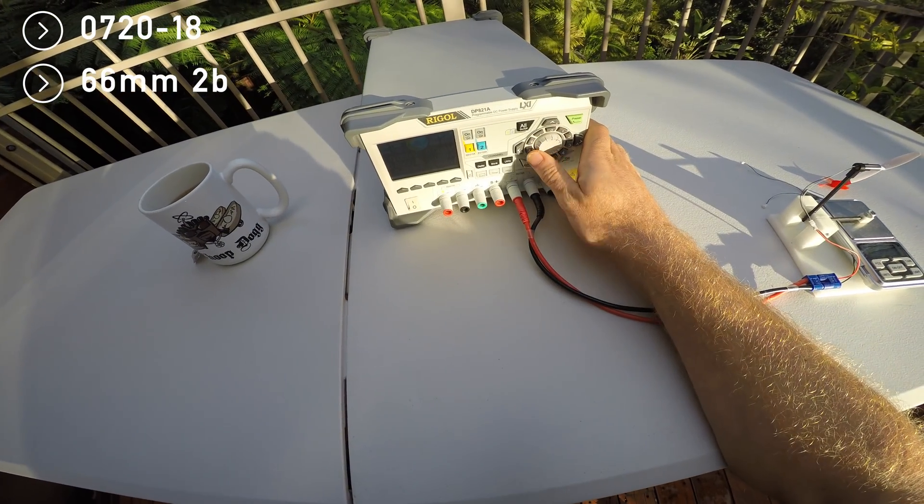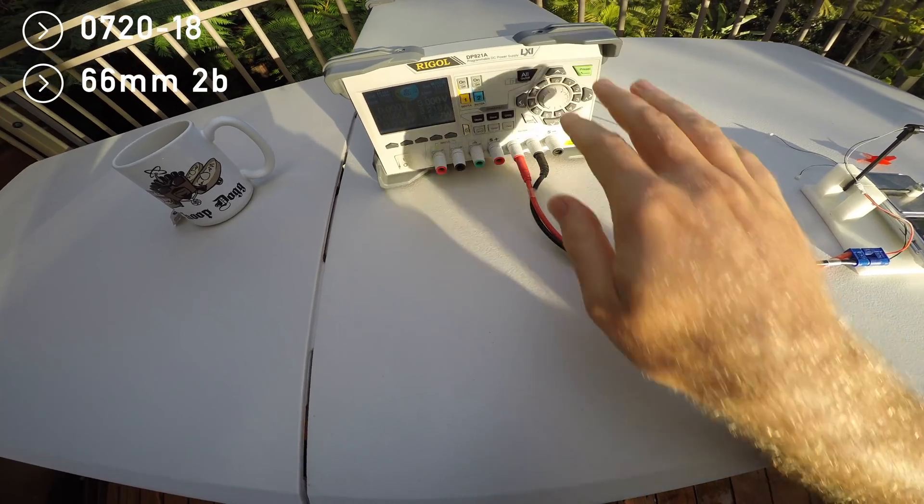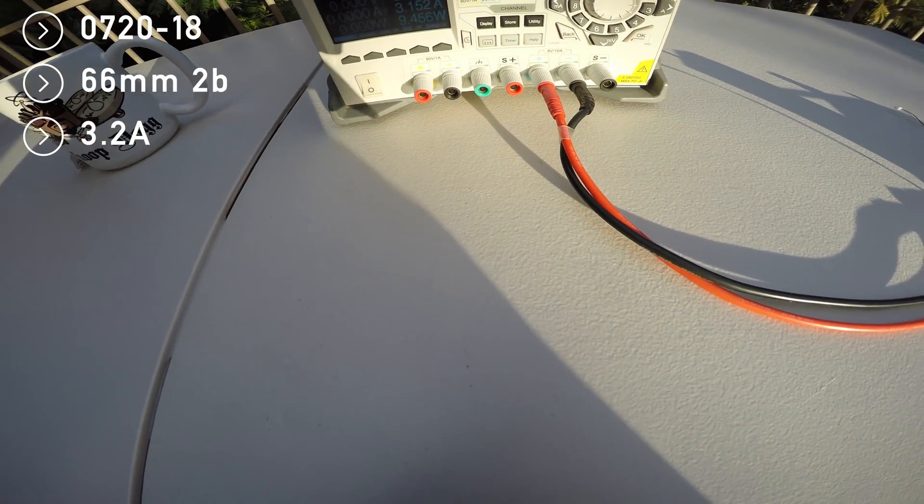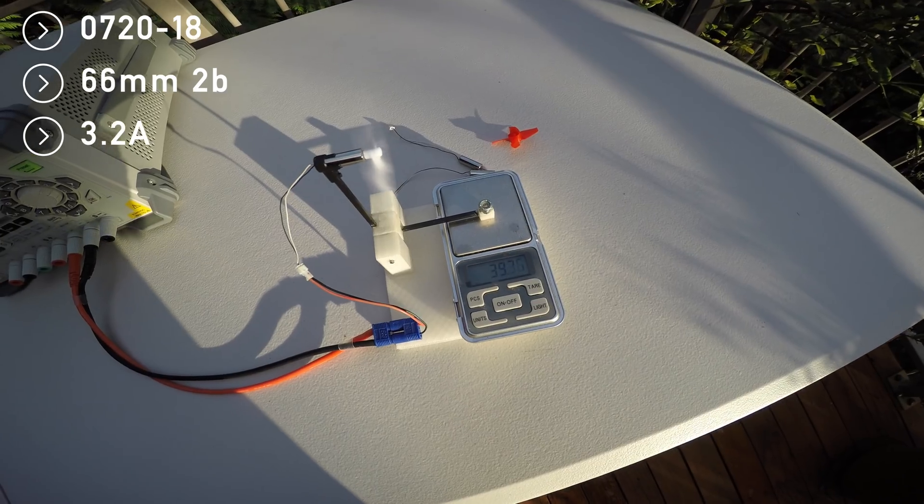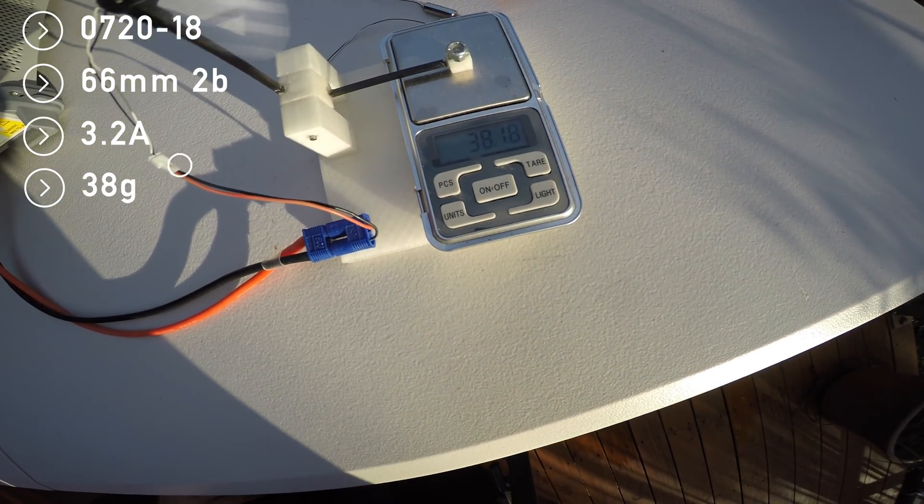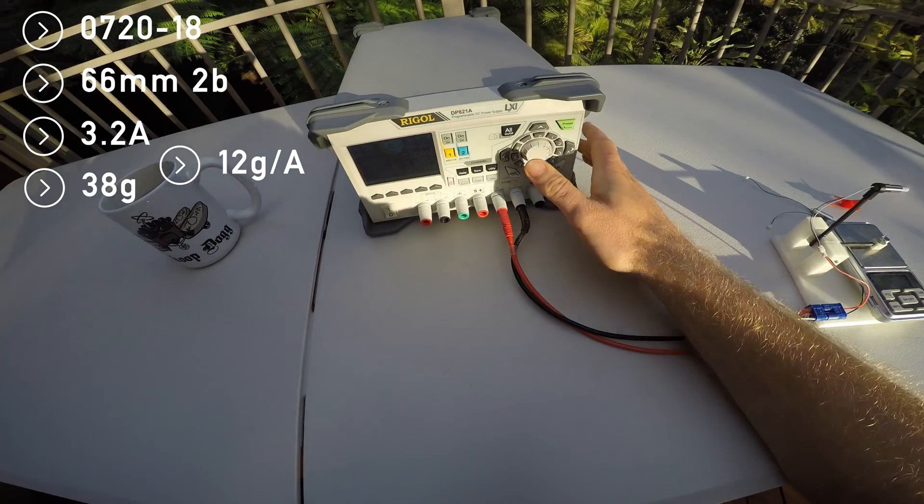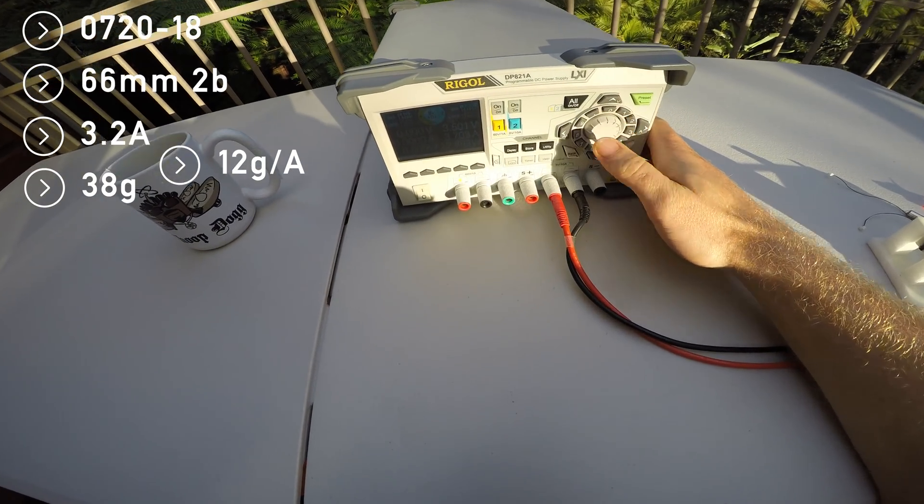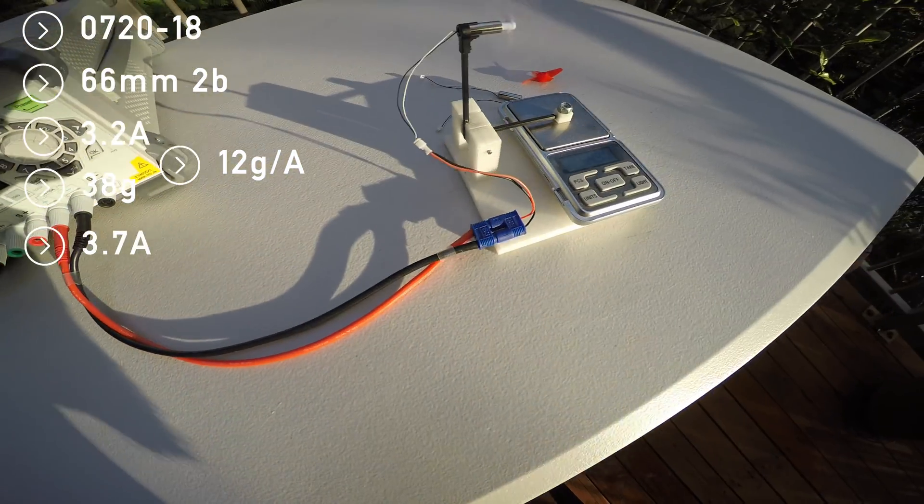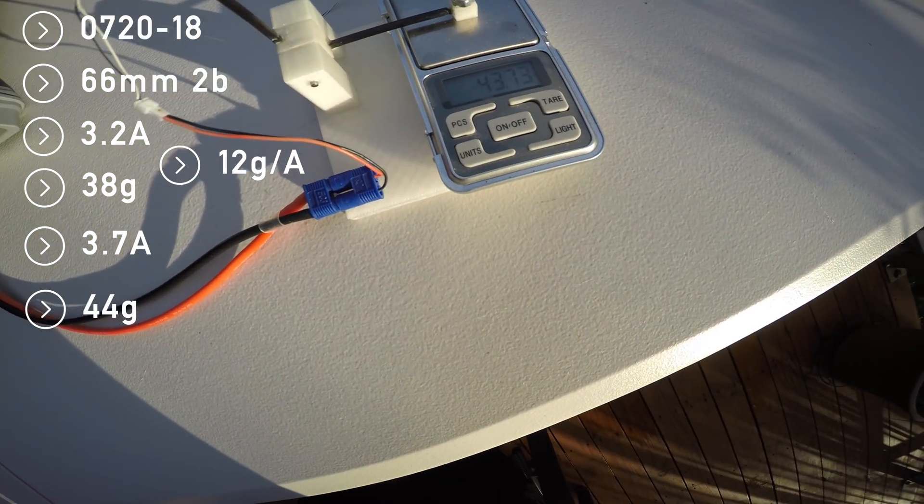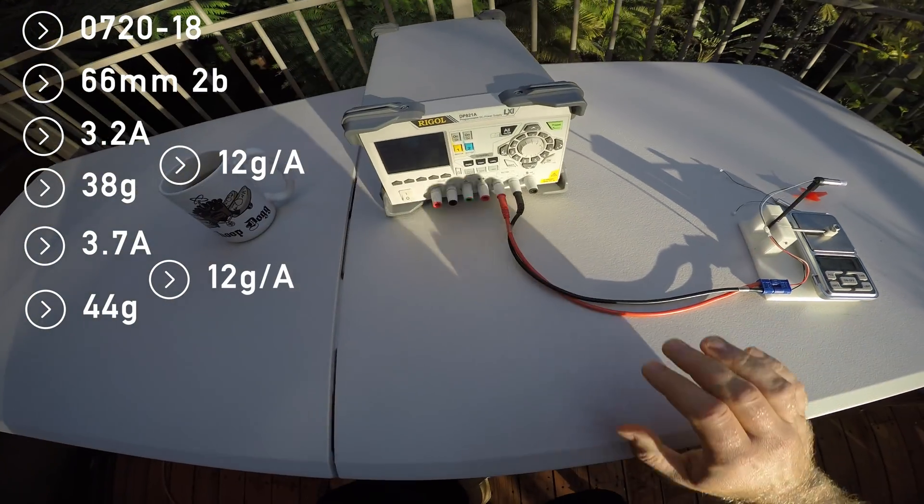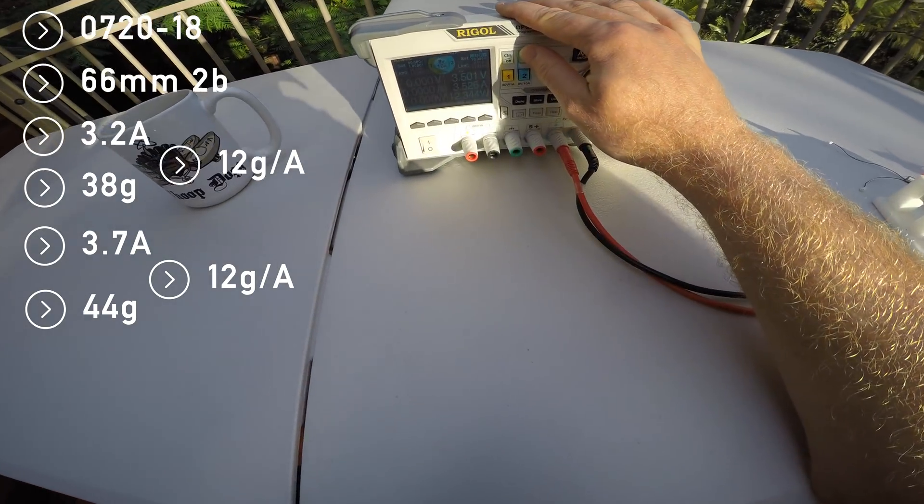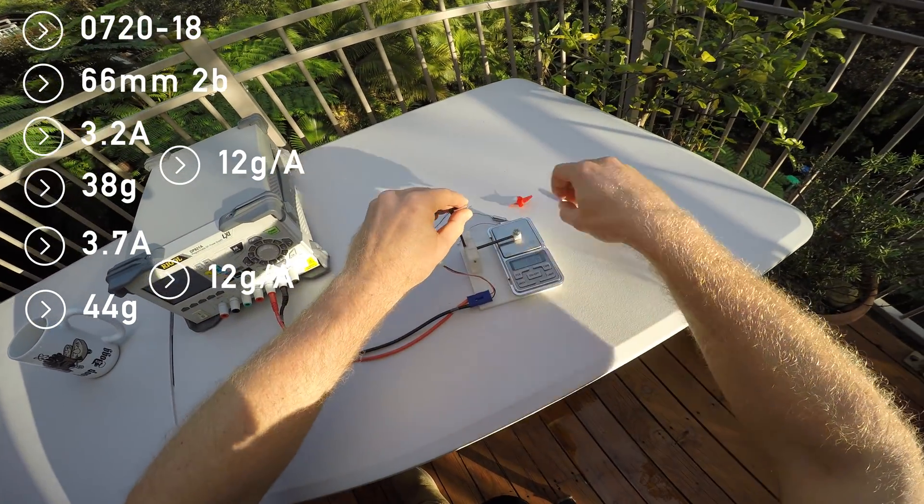At 3 volts it's consuming a massive 3.2 amps, but it's also producing more than 38 grams of thrust. At 3.5 volts I see 3.7 amps and 44 grams of thrust. With that motor prop combo, you can build some decently fast little quads.